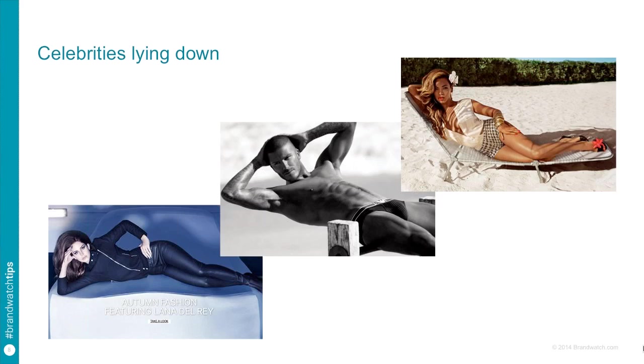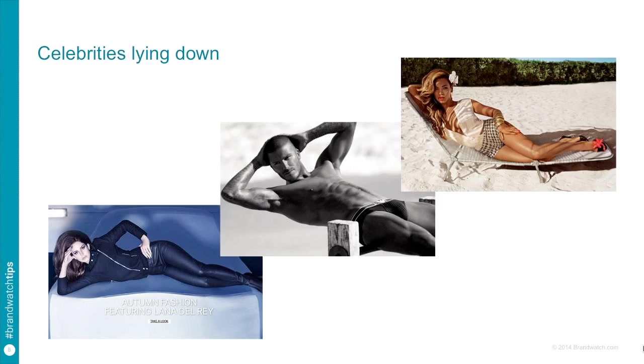This is one campaign that H&M run which I've called the celebrities lying down campaign but I'm sure they have a slightly different term for it. So here they have sponsored three different celebrities, Beyonce, David Beckham and Lana Del Rey. They also have Vanessa Paradis and Guy Ritchie too. Now these aren't limited just to billboards or just to TV commercials, they're cross-medium and focused around different celebrities. So if they're spending $10 million on David Beckham, they want to know what kind of impact is that spend having upon the customers of H&M and the prospects for H&M.